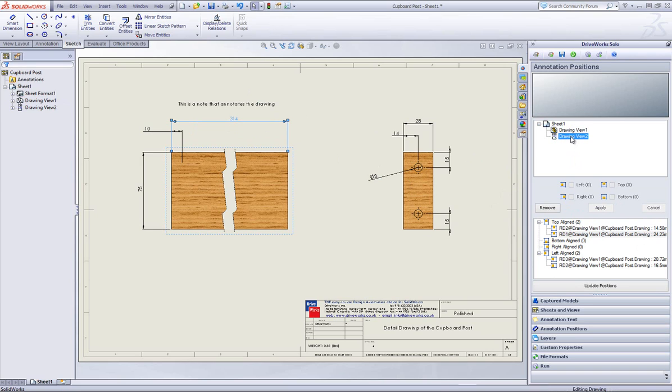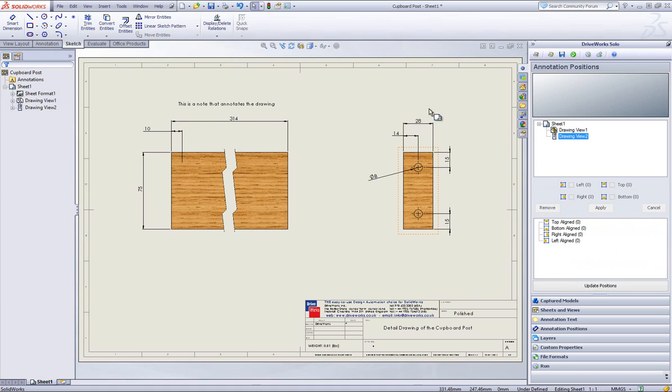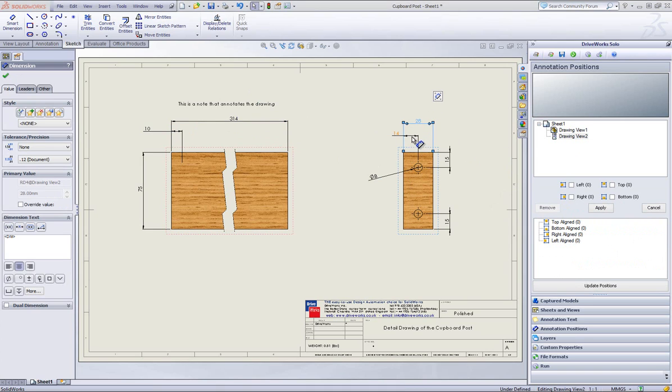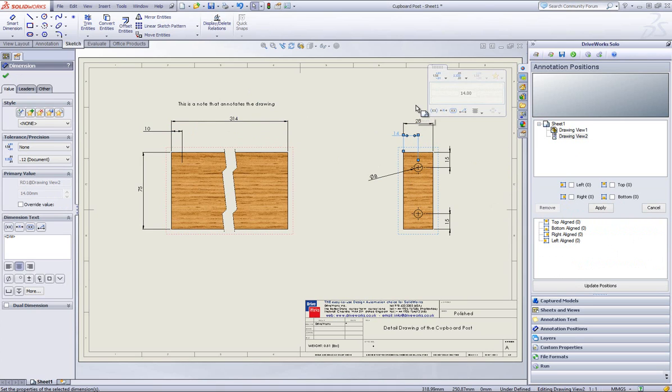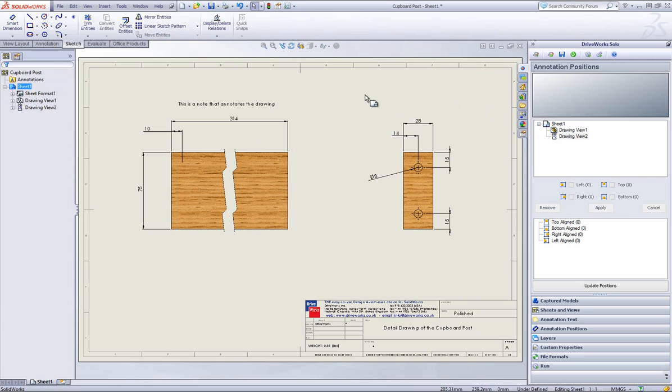Now I will click onto drawing view 2 and repeat this process. You are able to highlight more than one dimension at a time and apply the same positions to them.